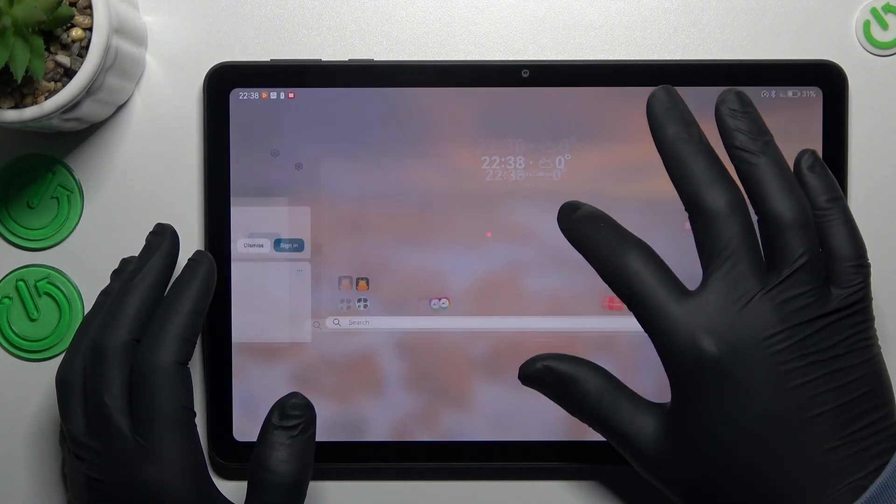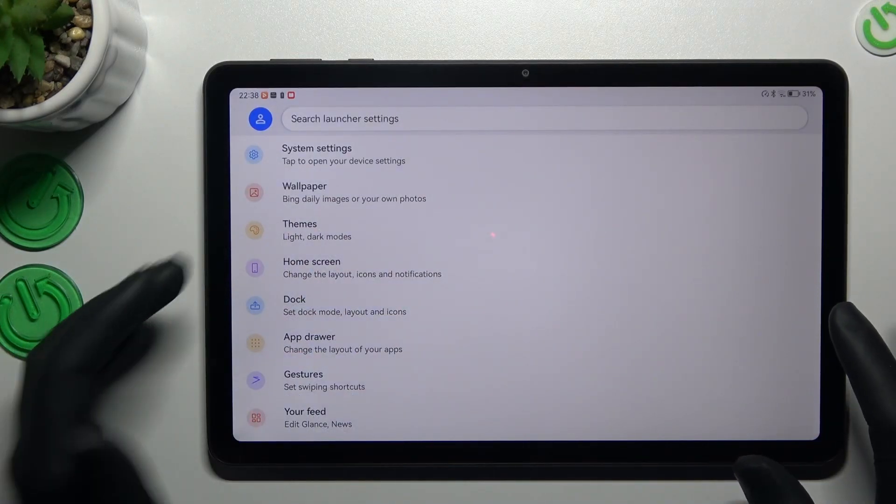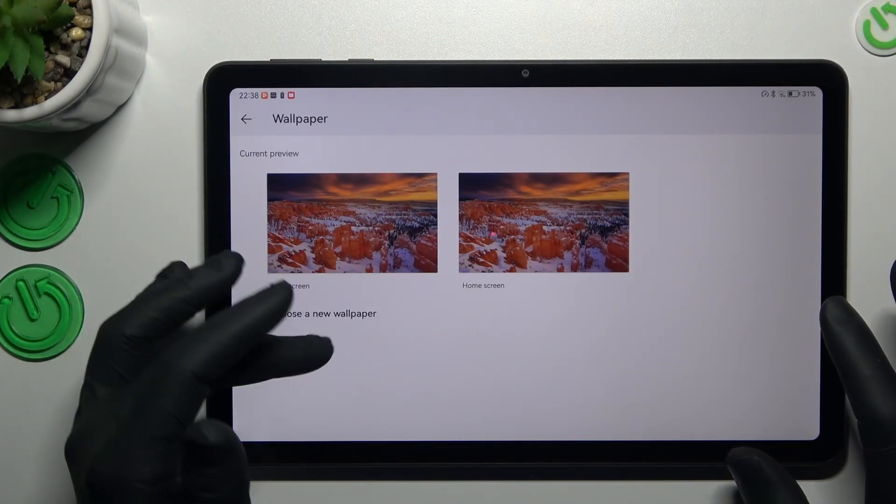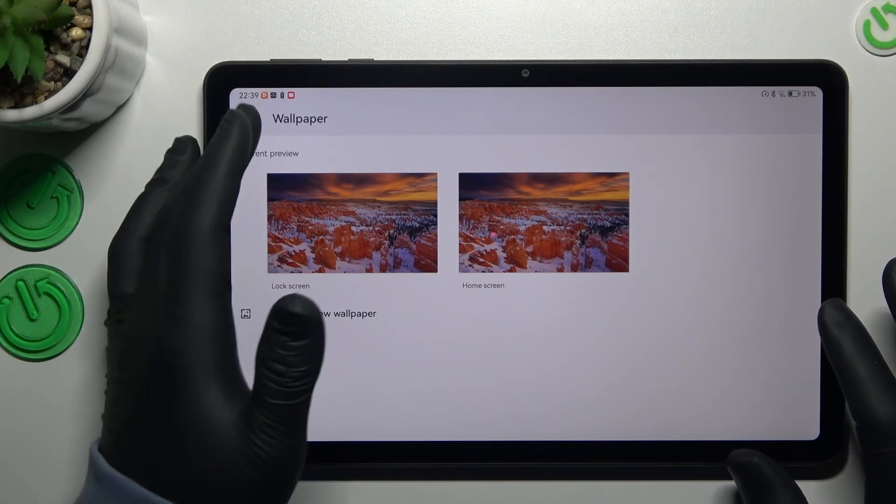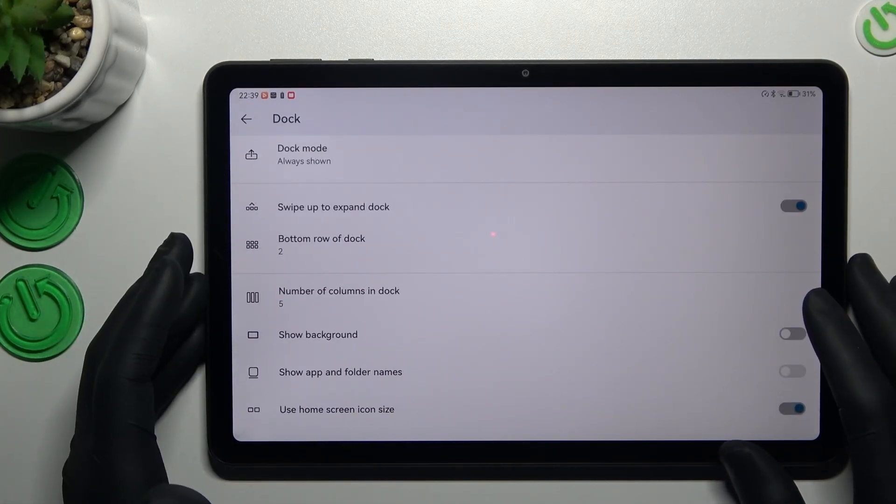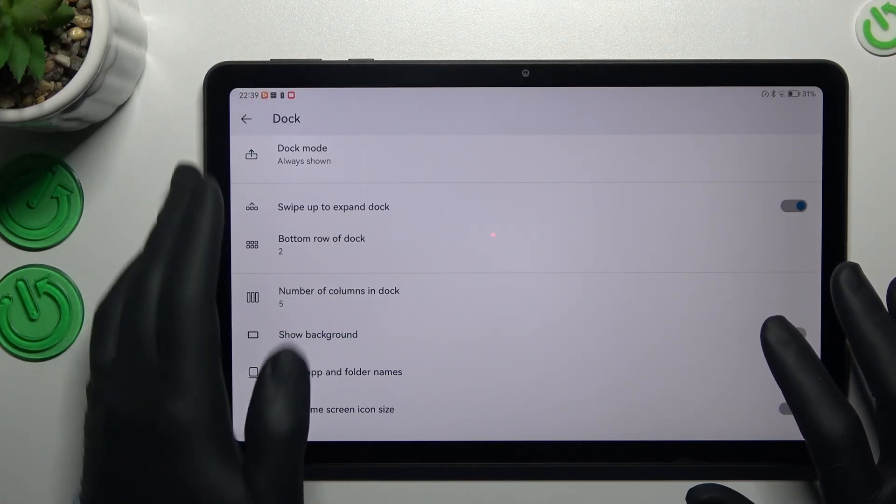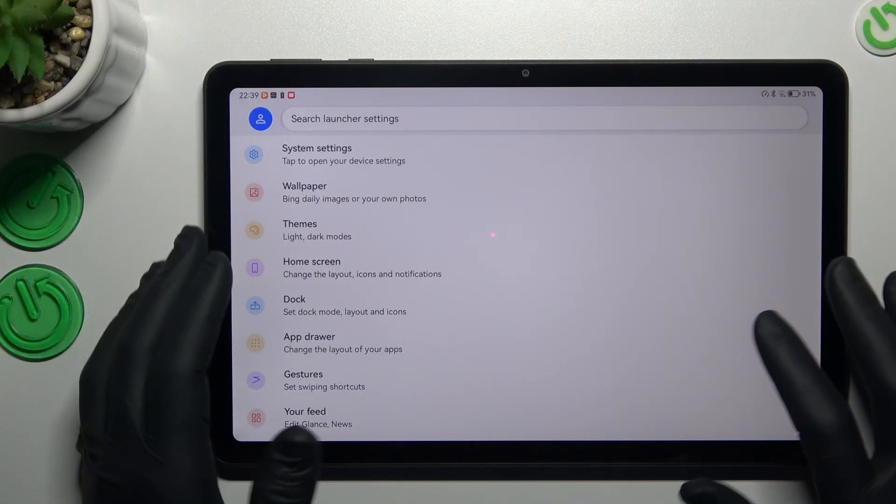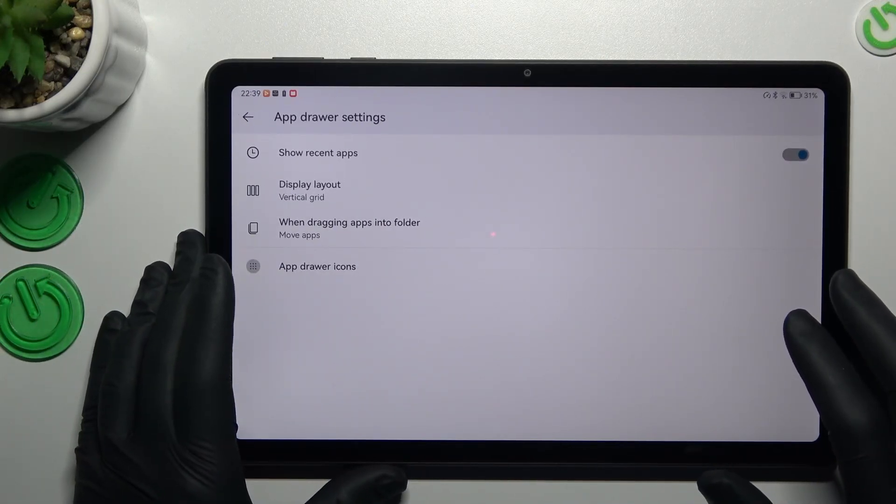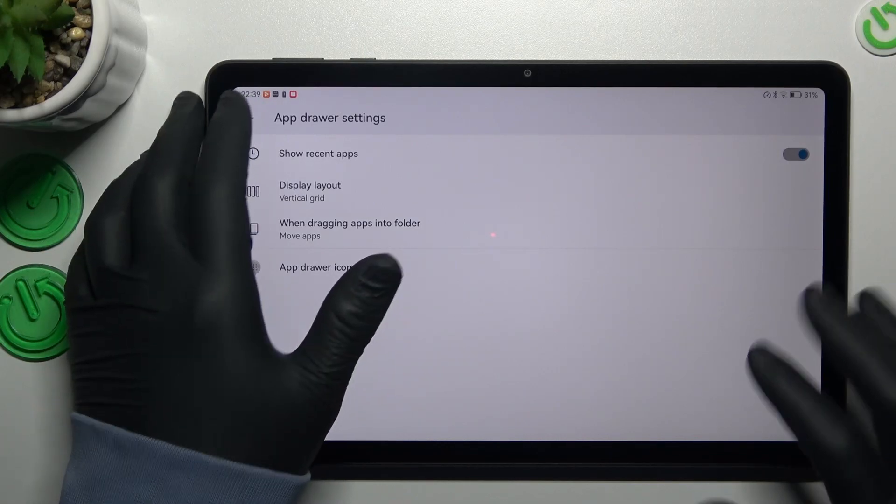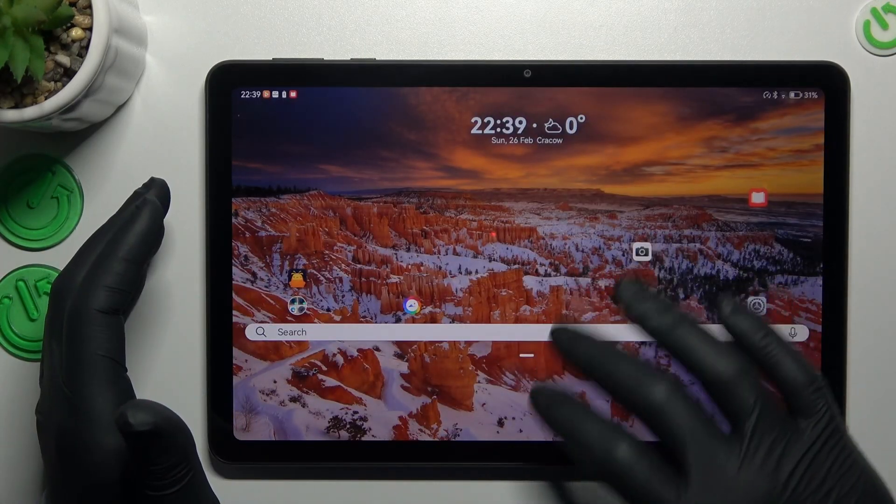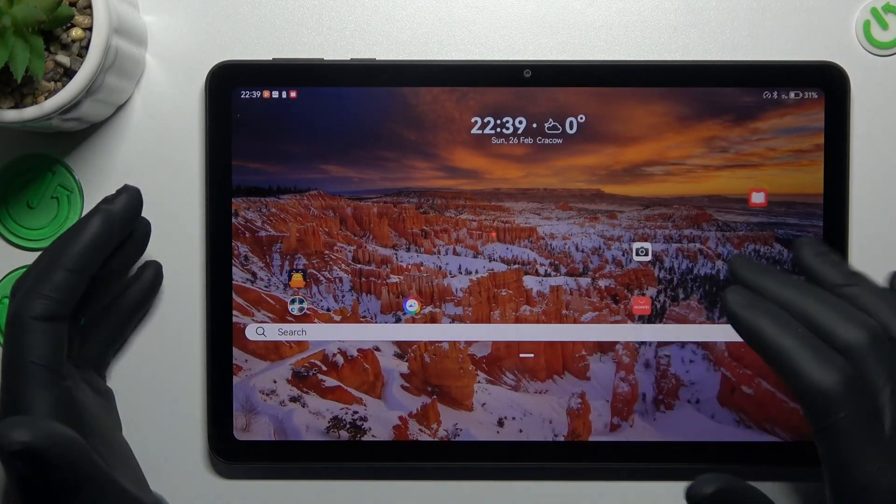The next one, just hold the finger again, tap on the launcher settings. And you can change the wallpaper and themes here. You can also add a lot of wallpapers from the Huawei app store. You can change the dock style or just change the system of app drawer. You can decide that you want to have an app drawer like this one, or not. And that's it.